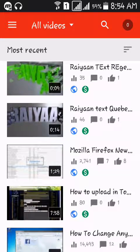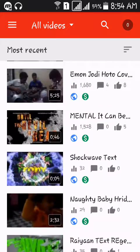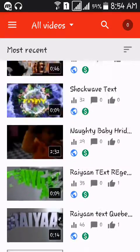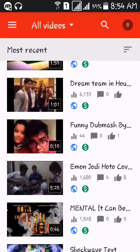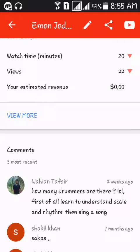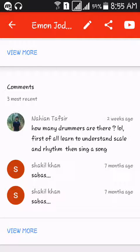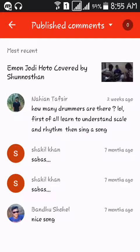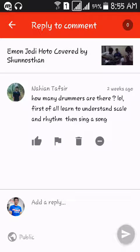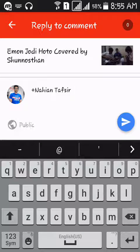Now in the Videos section, you'll find all your uploaded videos. For example, this is a friends jamming session I uploaded for fun. You can see comments here. If you want to reply to a comment or like it, just tap reply.